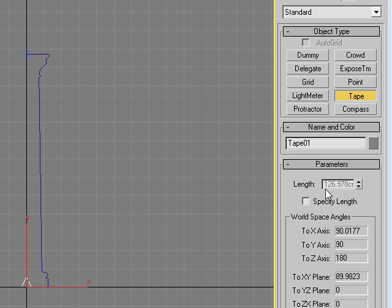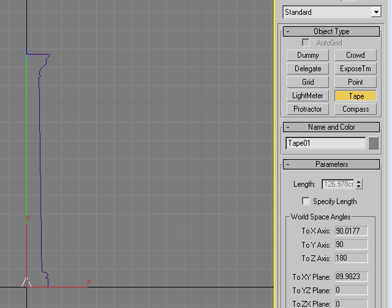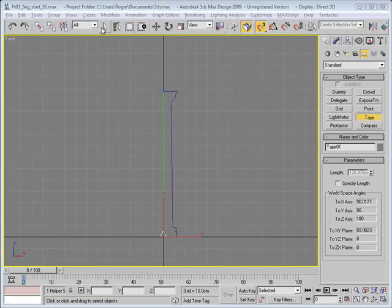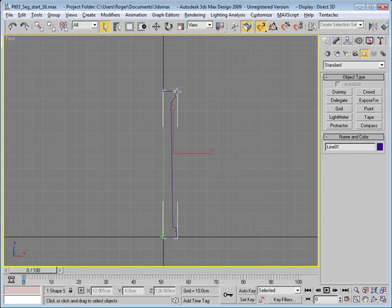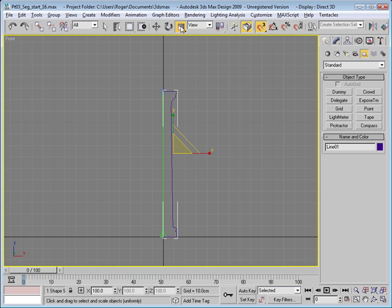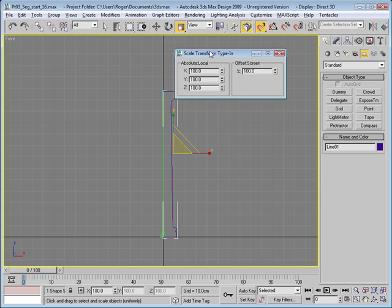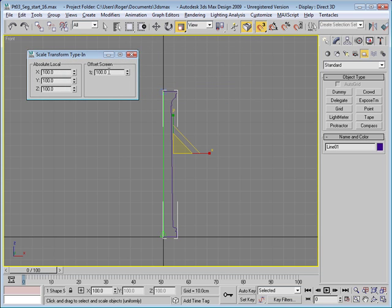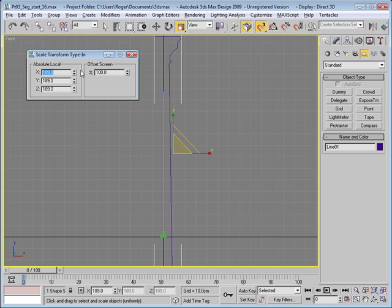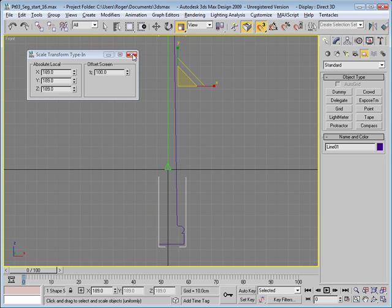So in order to get our length to change from 127 approximately to 240, which is the height of our colonnade, which is approximately 8 feet once again, we're going to now take our spline and scale it. And we're going to use the scale type in. So we right-click on the scale tool and here we'll type in the percentage, which calculated 240 divided by 127 came out to approximately 189 percent.